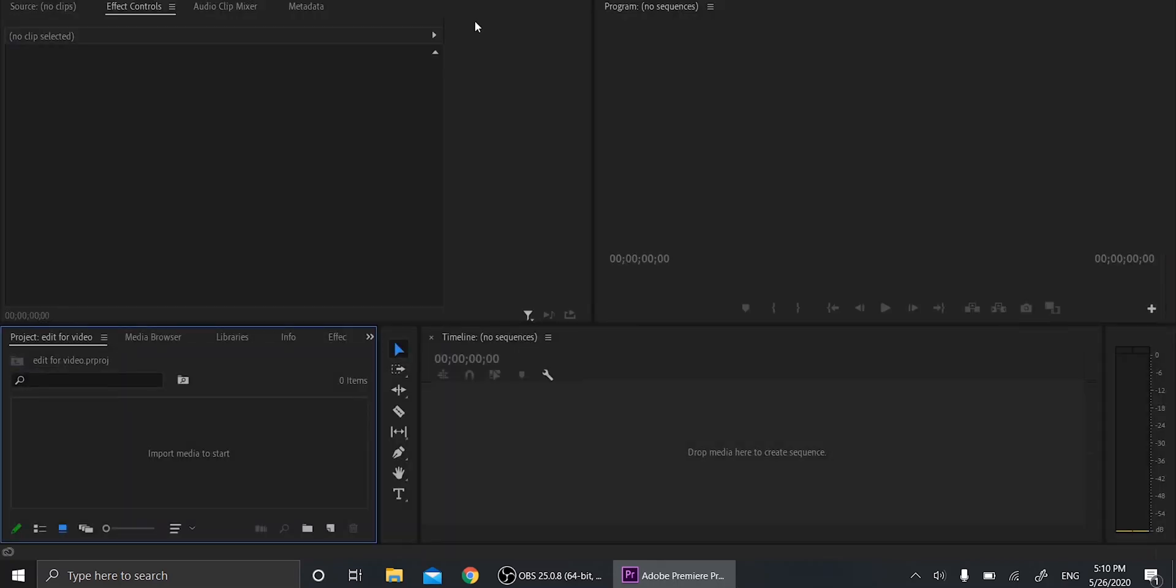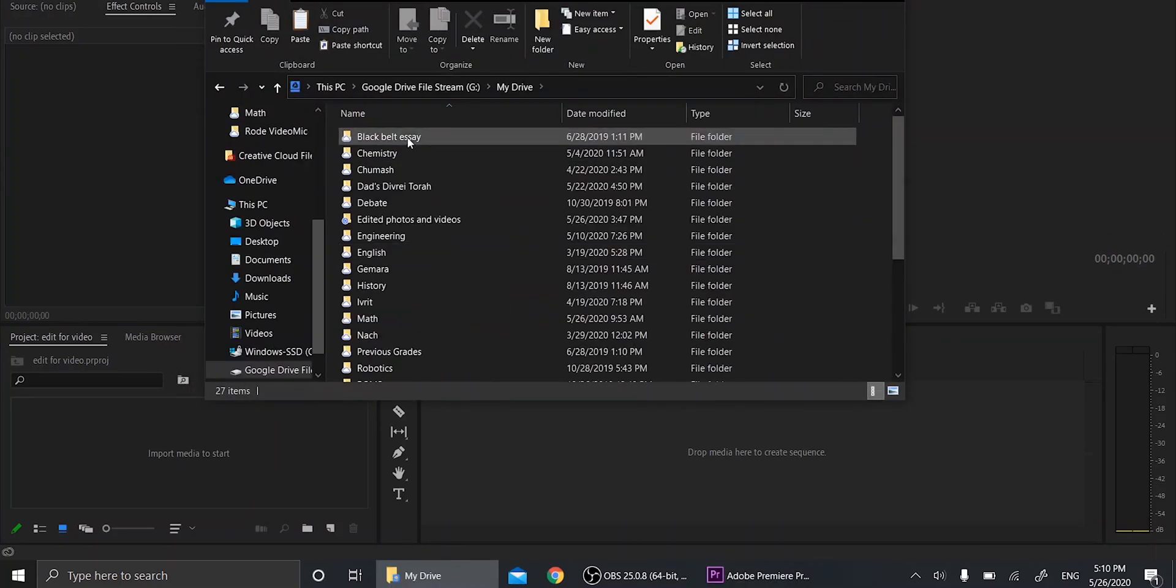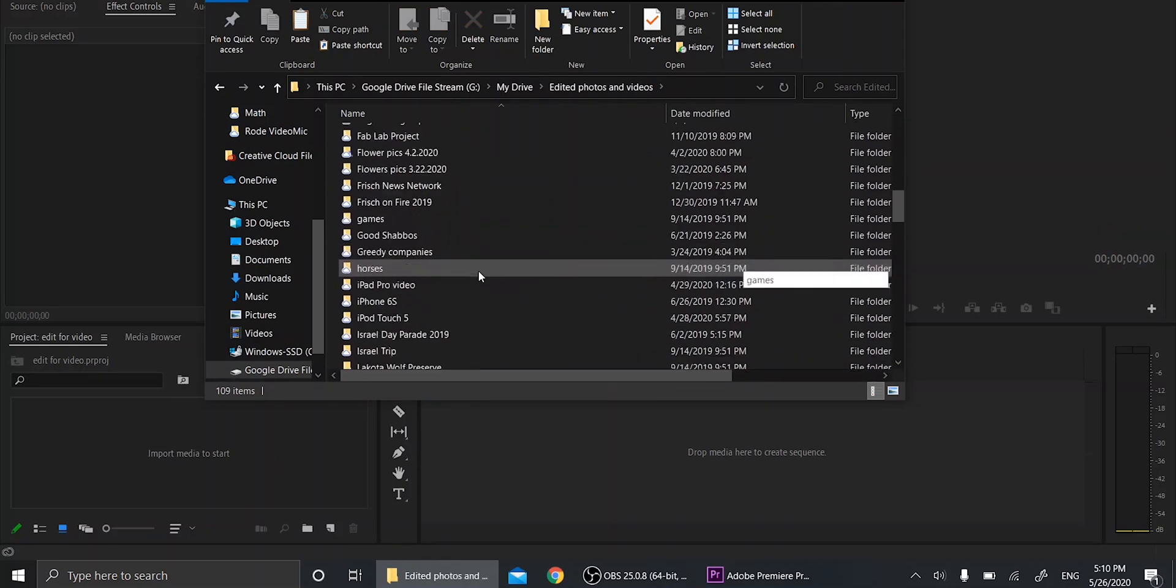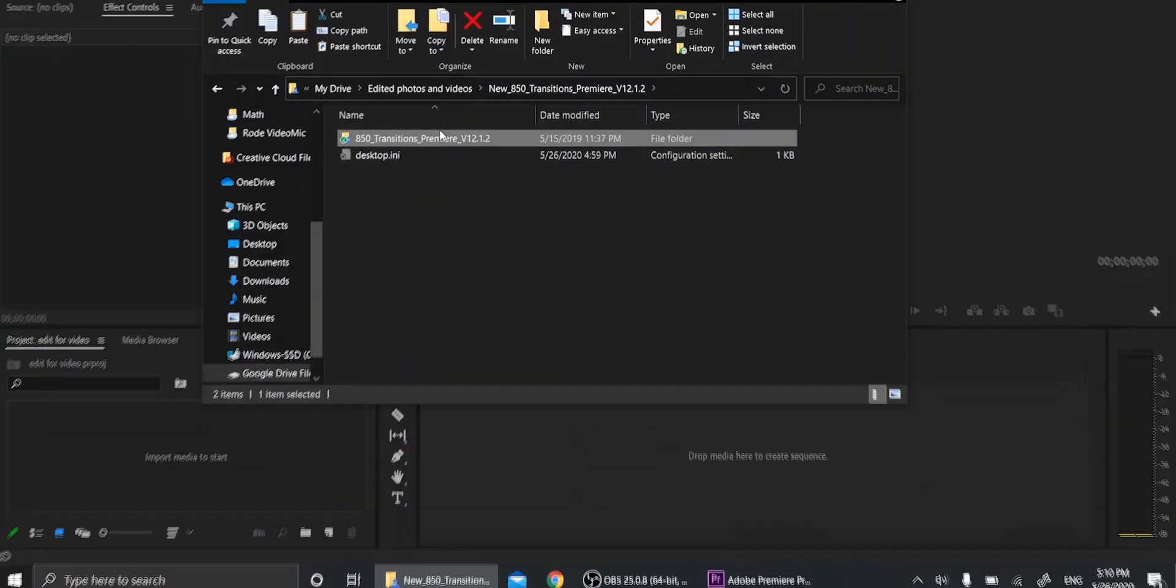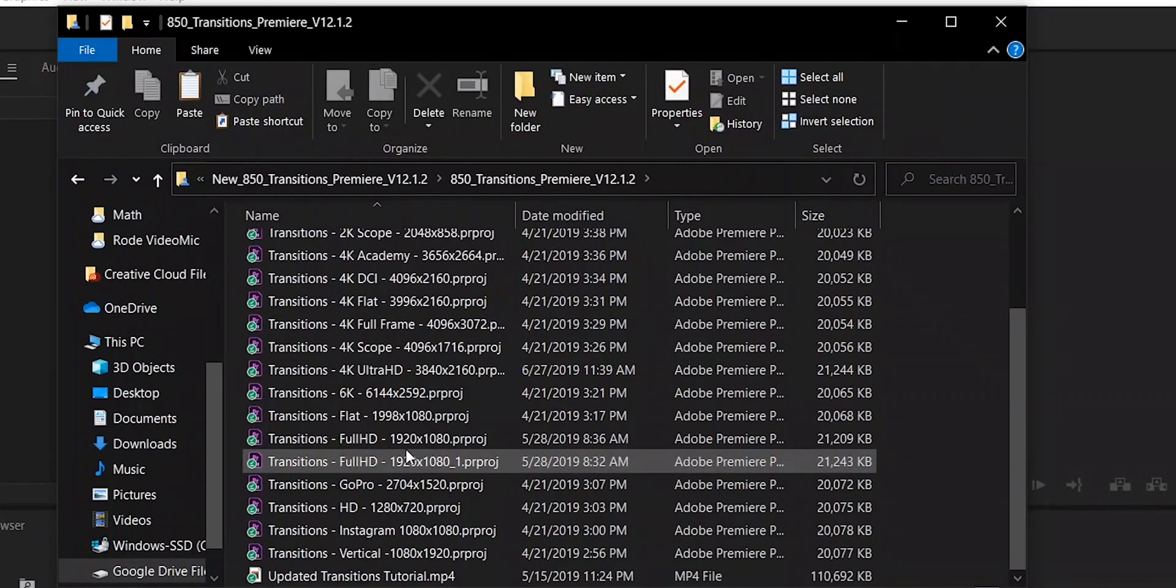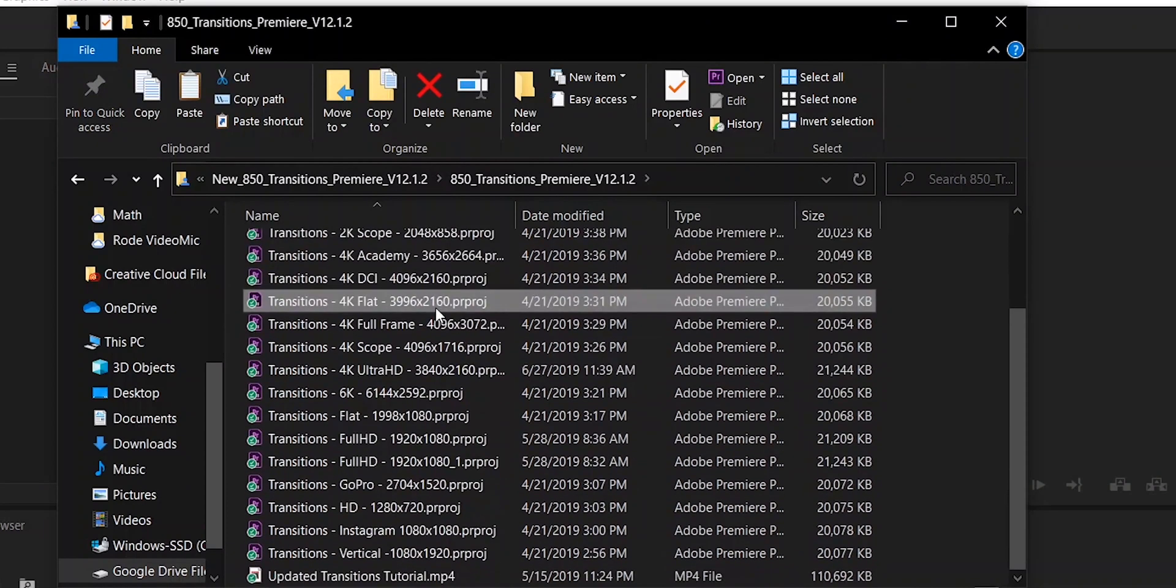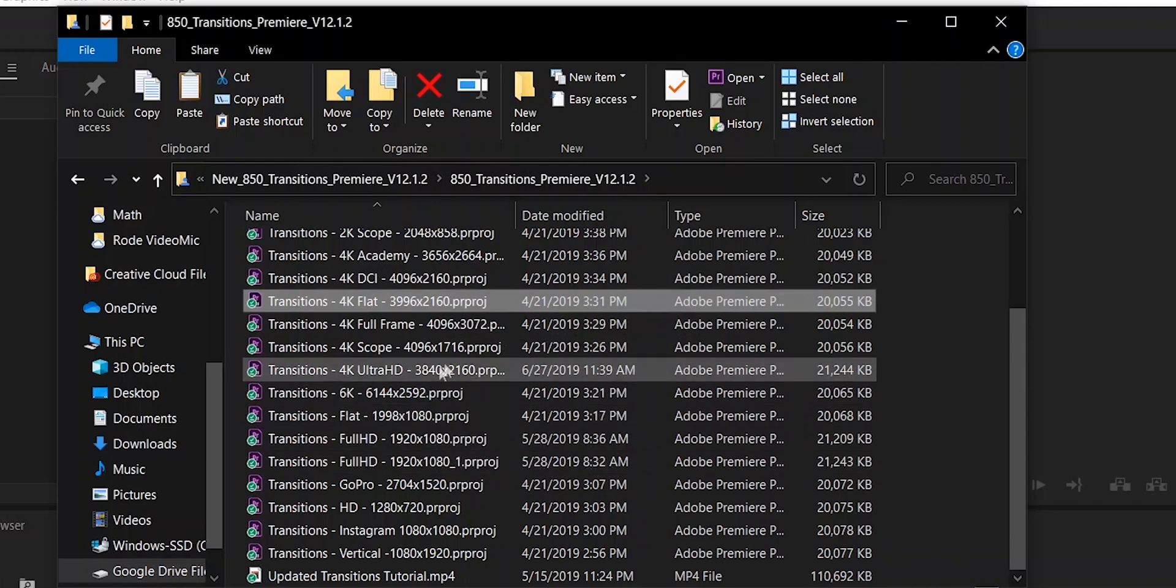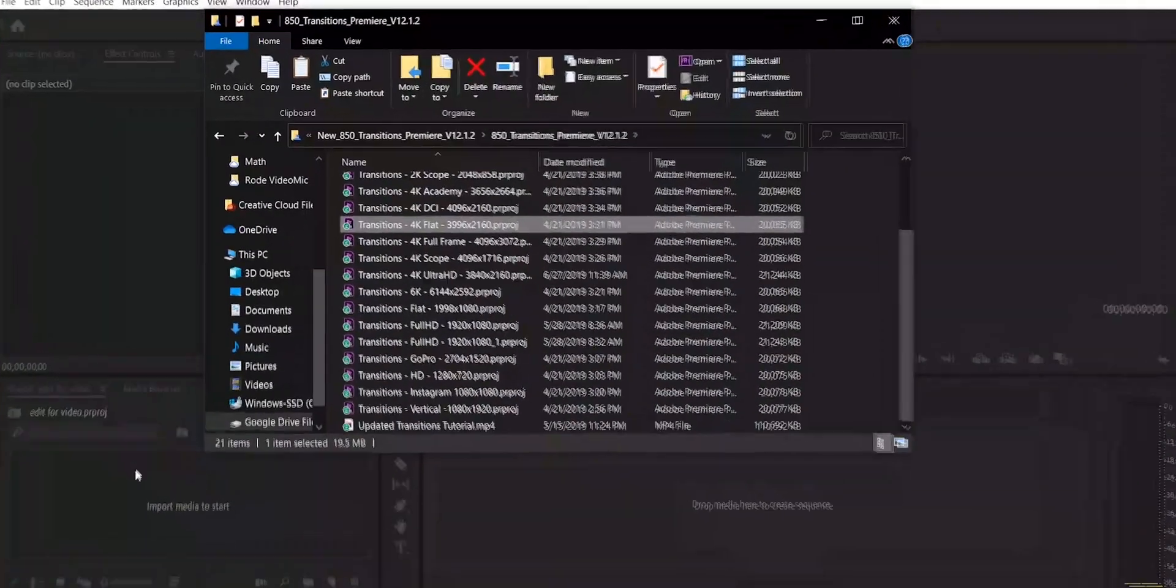Now once you're in your project, you're going to want to import your transitions. So we're going to go to where you save the transitions. Obviously you want to unzip them before you do this. You're going to click on it and for whatever resolution you're using, you're going to import whichever one you want. You have a bunch of options and for me I'm using the 4K, so I'm going to import this one. It's the 3996 by 2160. So I'm going to just drag that in.